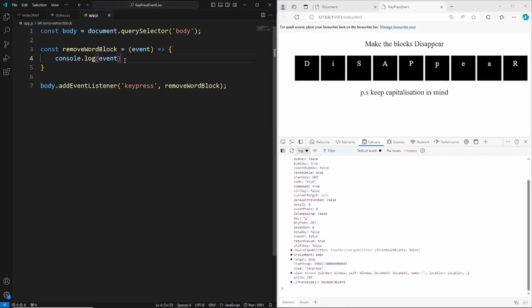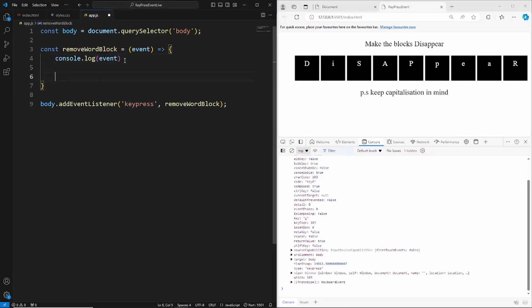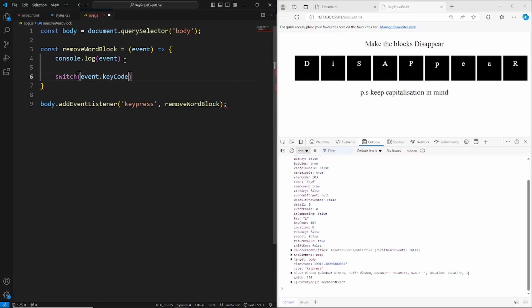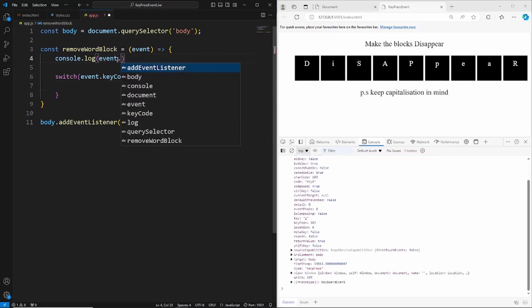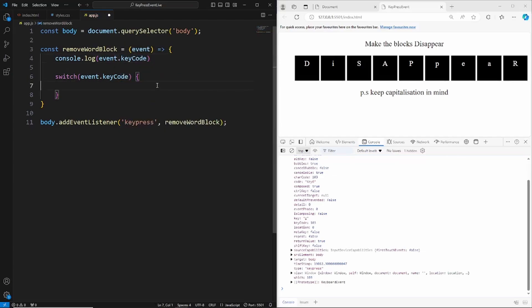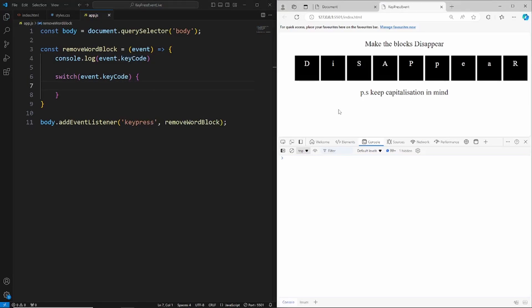Underneath the console.log, say switch and log event.keyCode. Let's just verify in the console — if I click G it's got a keyCode of 103, if I click Y it's got a keyCode of 121. All of the keys have their own keyCode, and that's what we'll use to determine which key has been pressed to hide that block.